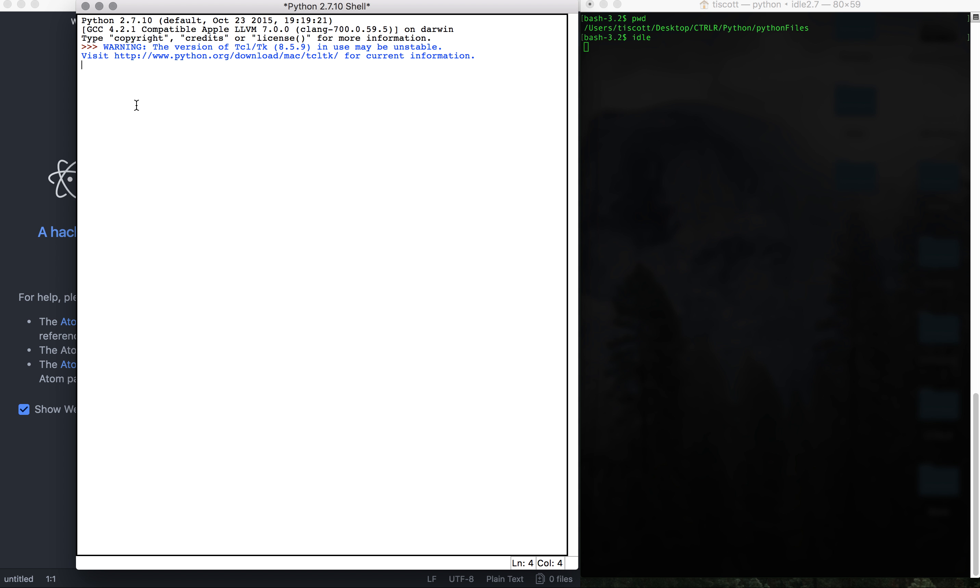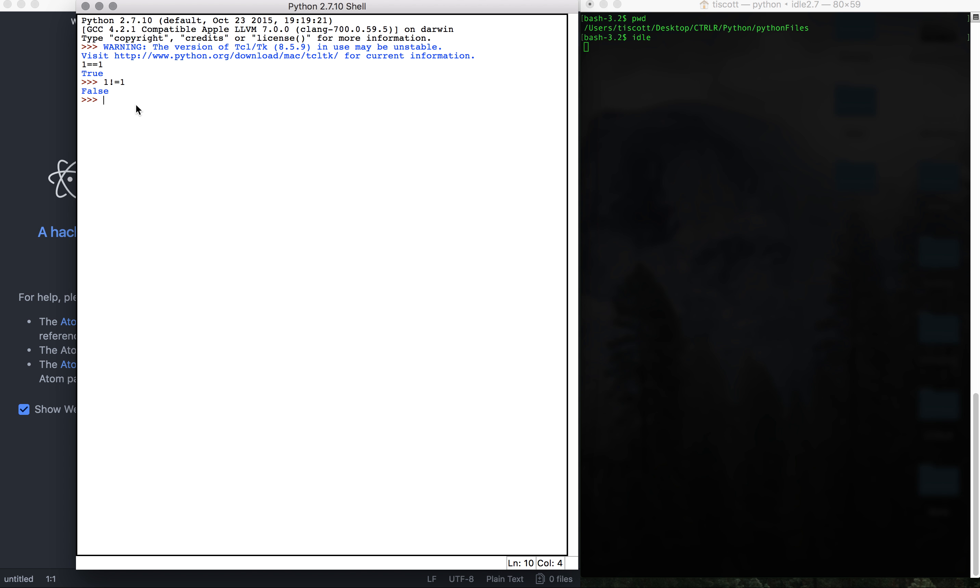So a simple way to start is to just show that one equals one, and that gives you true. So the first operator is the equals, which is a double equals, which is different from the singular equals. The second one is not equals. So one does not equal one, that's false.